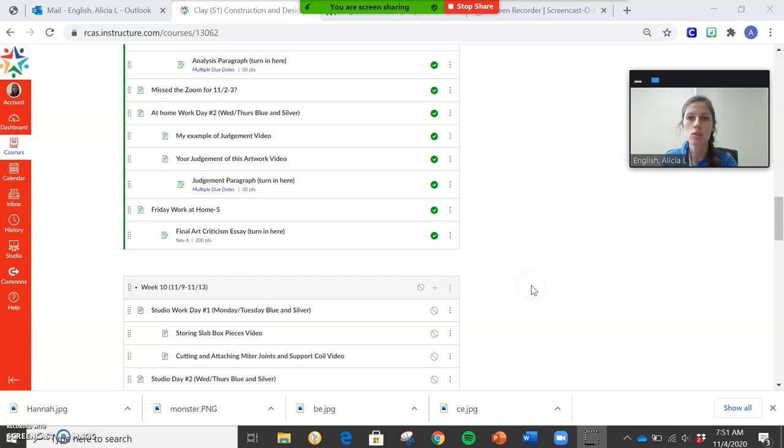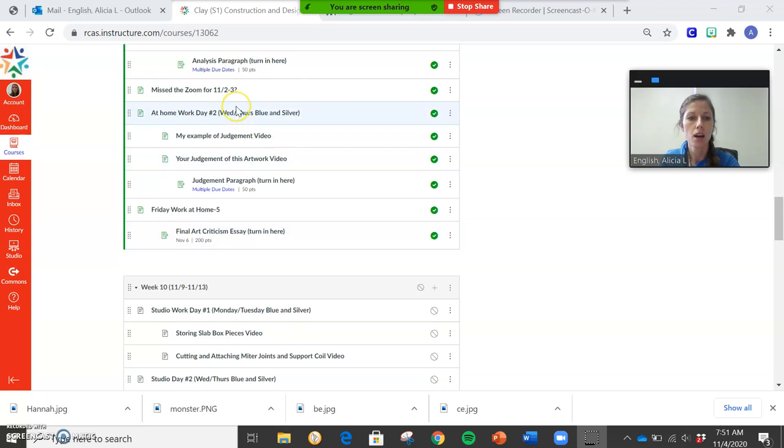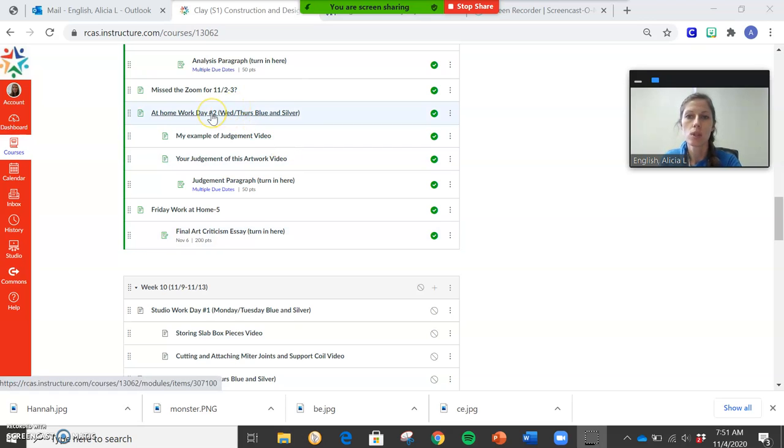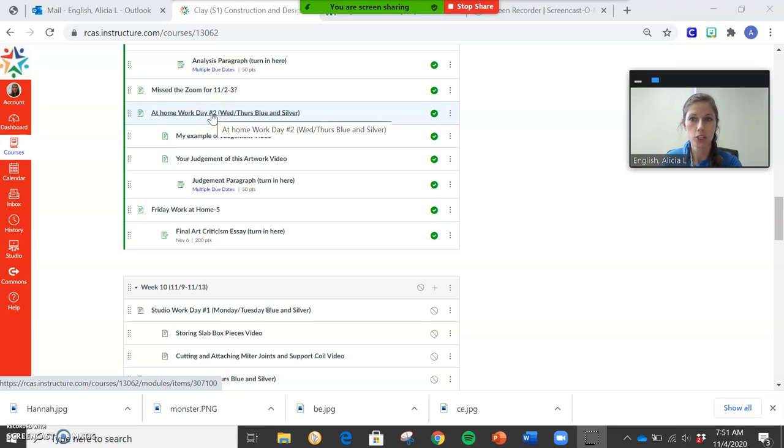Okay, so if you guys missed the Zoom for your Wednesday or Thursday class, either blue or silver, for November 4th or 5th, this is what we went over. The last paragraph that you guys are going to write is your judgment paragraph.